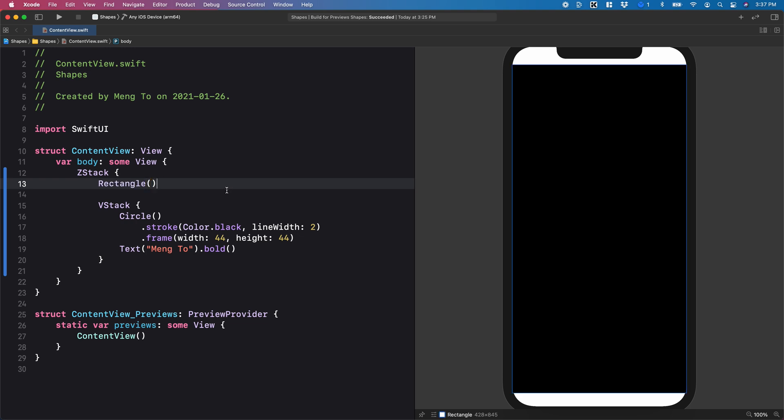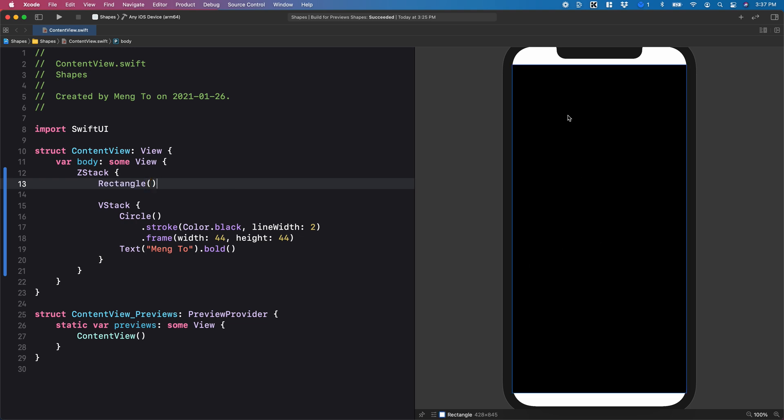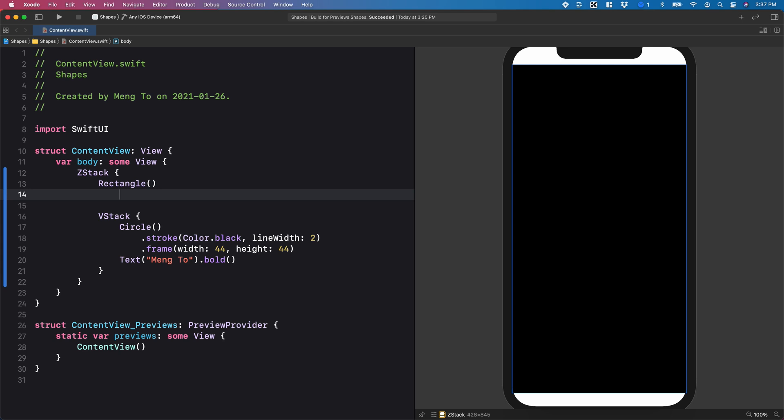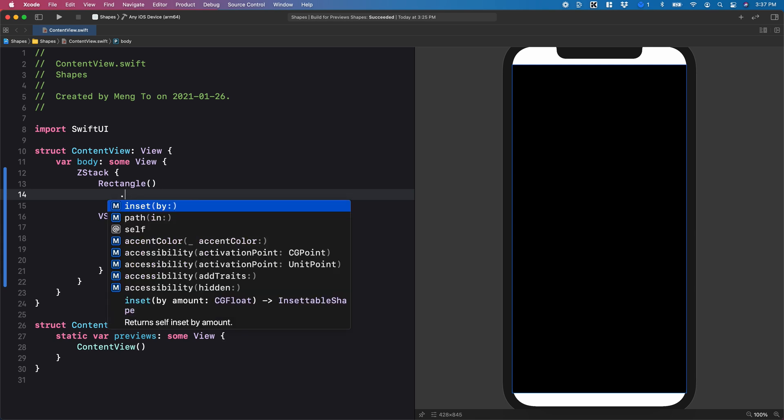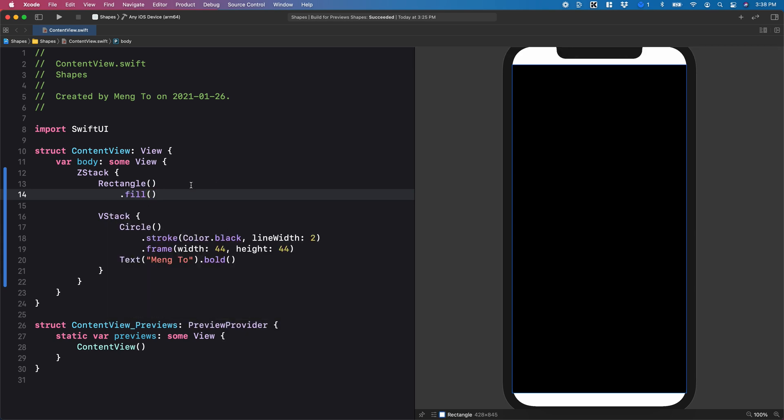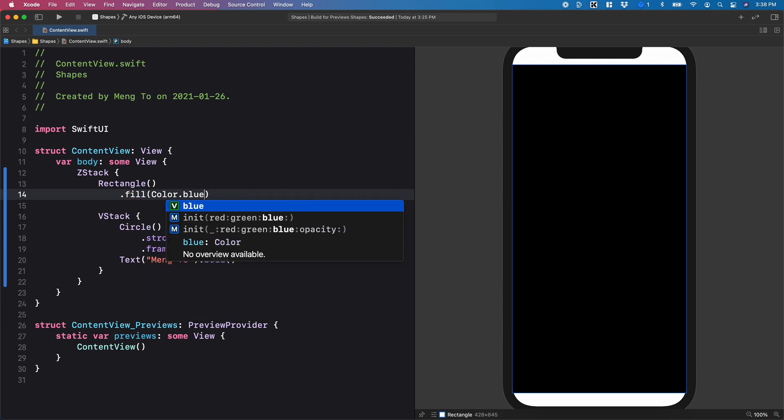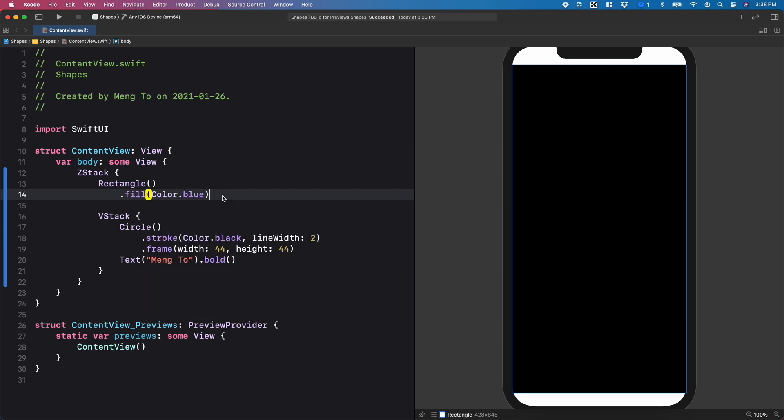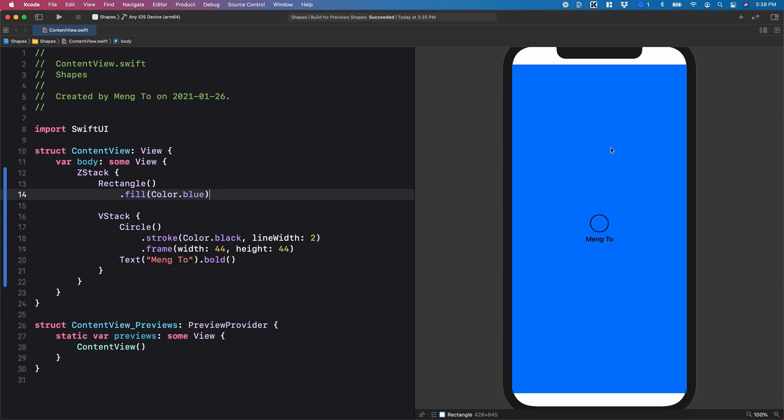And because this is a shape, it's going to take the maximum space. Let me just change the color. And using a shape, you can either use a fill or you can use a foreground color as we've used before. But you cannot use a background color because it's a shape. So I'm going to use fill color.blue, and it's going to create my blue background.